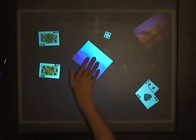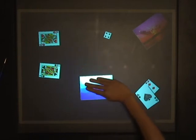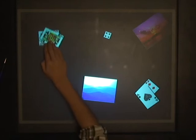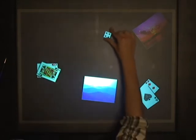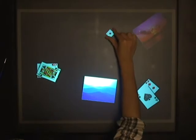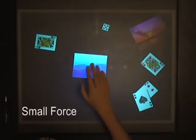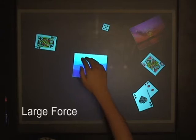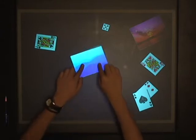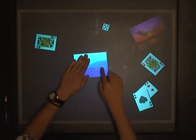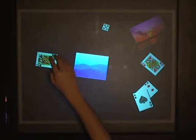Virtual objects can be manipulated in ways similar to how physical objects are manipulated, such as dragging, pushing, or pinching. The amount of contact area on the object implicitly indicates the amount of virtual force applied to it — for example, to apply different constraints to the movement, or to flick an object at different speeds.